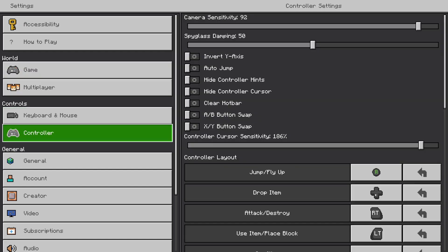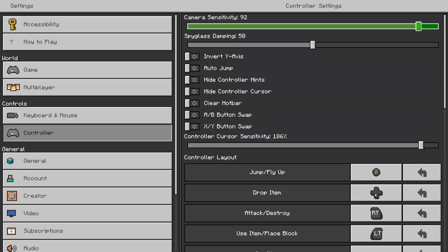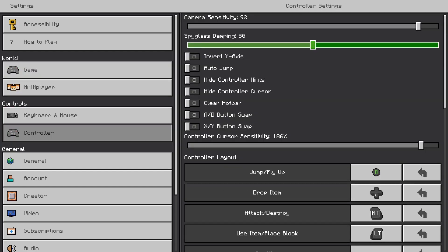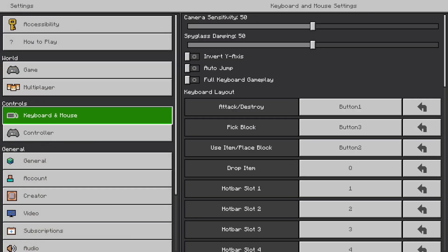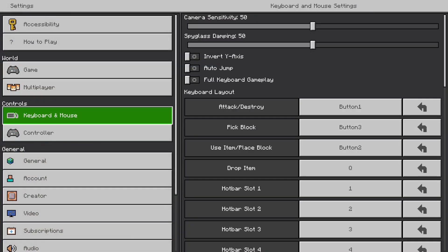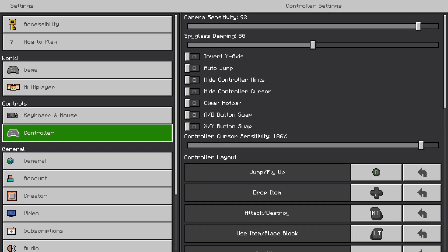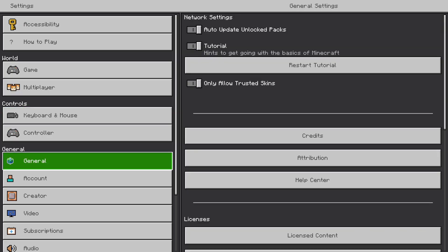I'm playing on console, so I'm going to go to controller. If you're playing on keyboard and mouse, you can just go to keyboard and mouse. And if you're playing on a mobile device, there should be an option here for touch.